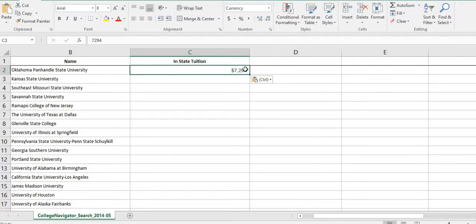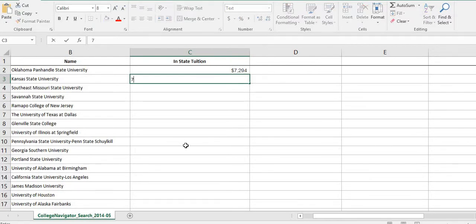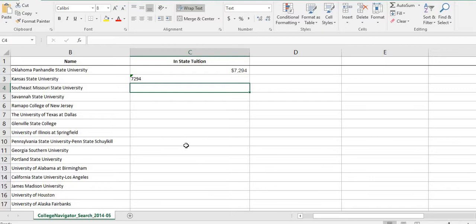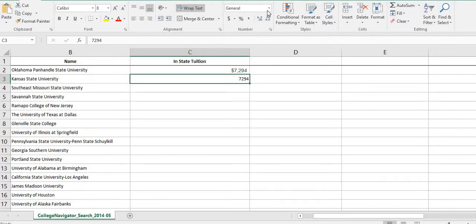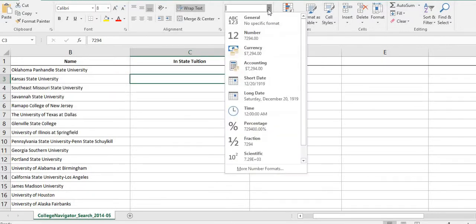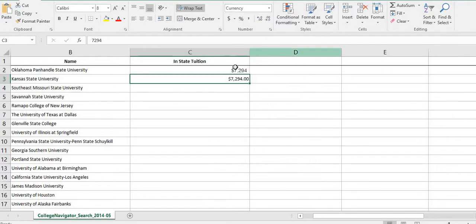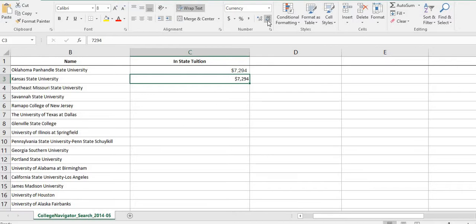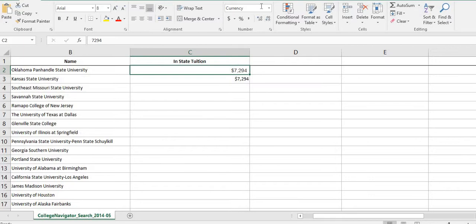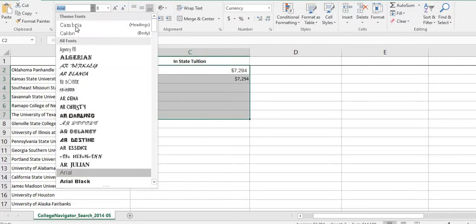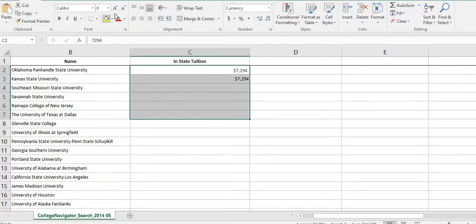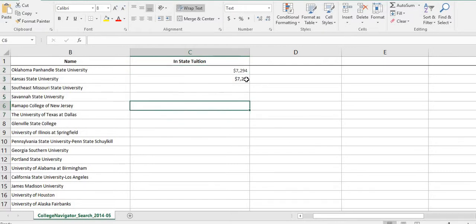The problem with this is sometimes when you paste it, it actually does recognize it as currency. For this one, it did recognize it as currency. You want to make sure that it doesn't say text. If it says text and it gives me a green error up here, this is saying this number is stored as text. Should I convert it to a number? And we want to convert it to a number. To format it as currency, you can select currency here and it will select currency. If you want to get rid of decimal places, you can do that. You want to make sure that it does say currency. You can highlight the whole thing to get it all the same. Maybe you wanted to use Calibri for all of them and then you can hit enter.